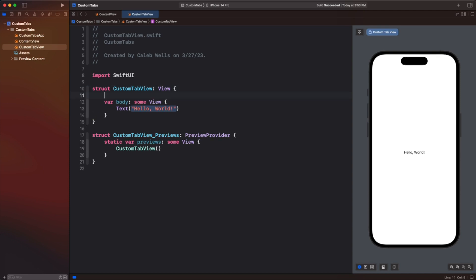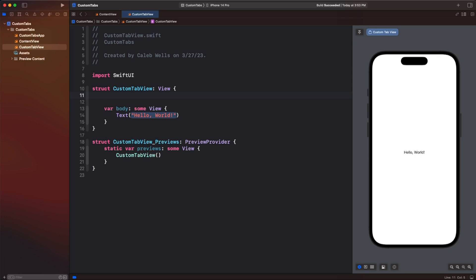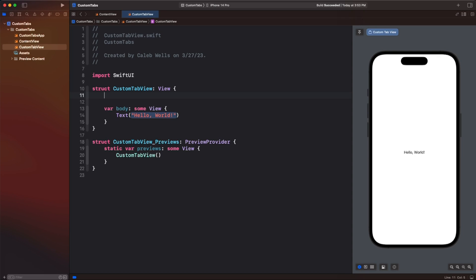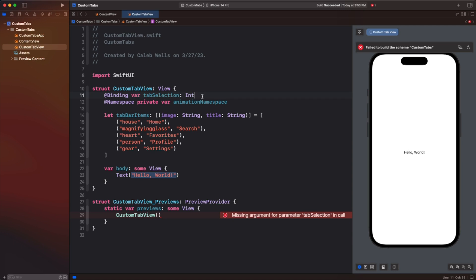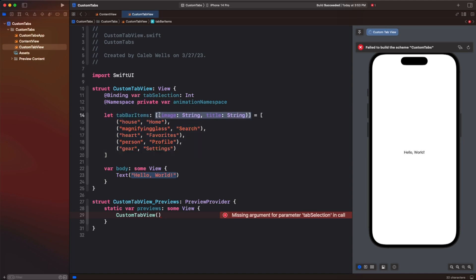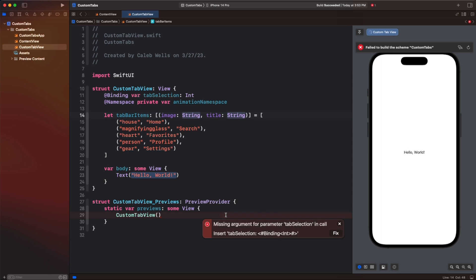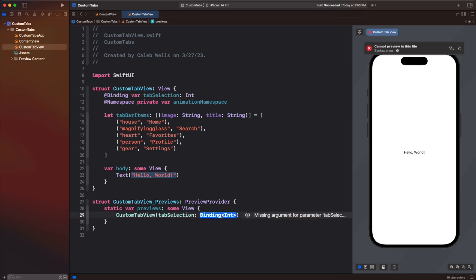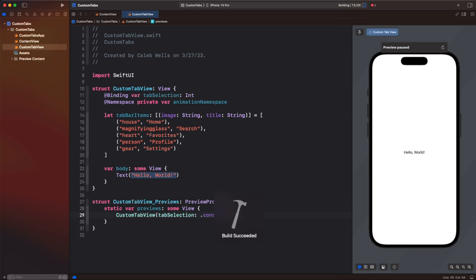The first thing we're going to do before we build out the view is add a few lines — two properties and an array, so I guess three properties. On line 11 we have a binding to our tab selection which we'll get from the content view. Then we have a namespace which we're going to use for animation in a little bit, and then we have an array of tuples — just a tuple with an image string and a title. We're not making it a special object because this is good for now. We'll fix the preview by going dot constant and giving it a value of one. Command+S, Command+B — build succeeded.